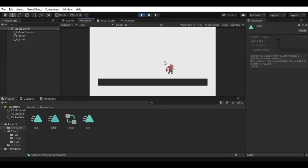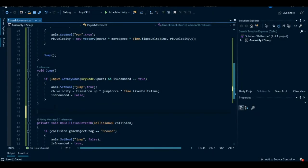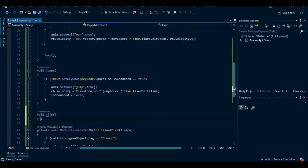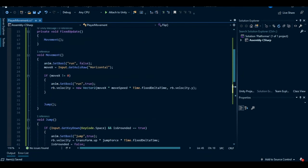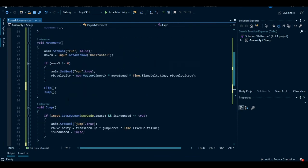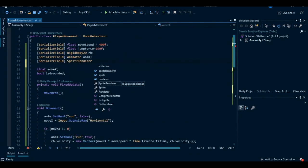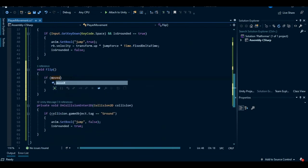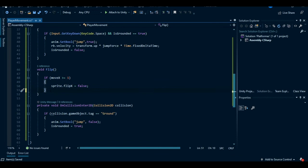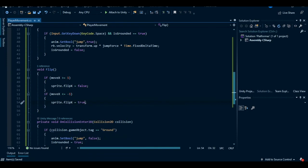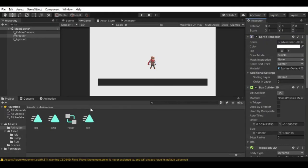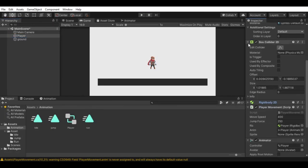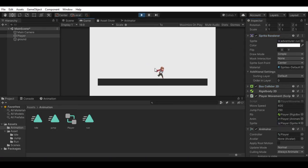Now we can change our player direction, so open the player movement script and create a new method called flip and add this method inside the movement method. Create a sprite renderer variable above. Now inside the flip method, make an if statement. Here we will check the direction. So when we press the right key, move x value will be 1. Inside the statement, set sprite.flipX equals to false. And for the left direction, move x value will be minus 1 and set sprite.flipX to true. Save this and go back to Unity. Assign the sprite renderer component to the script, hit the play button, and now our player can change its direction from left to right and right to left.